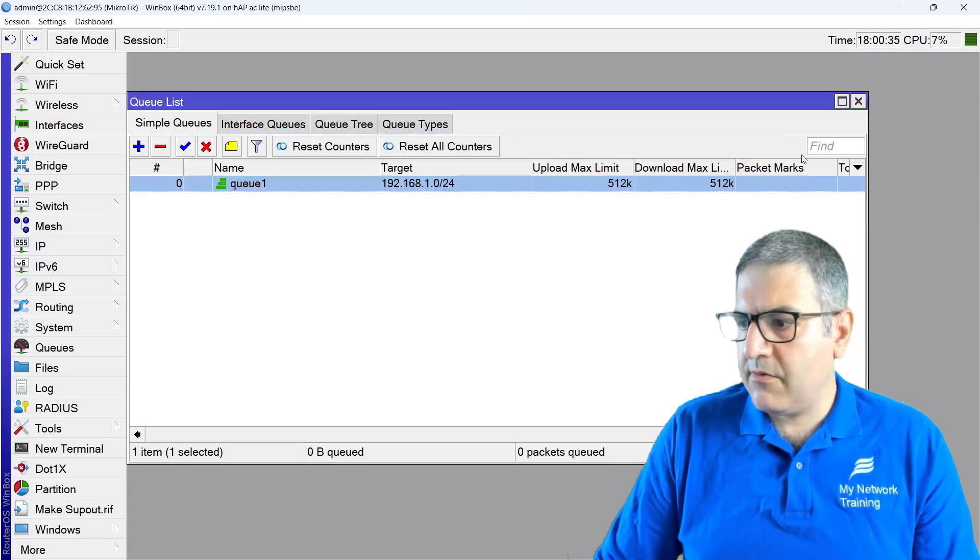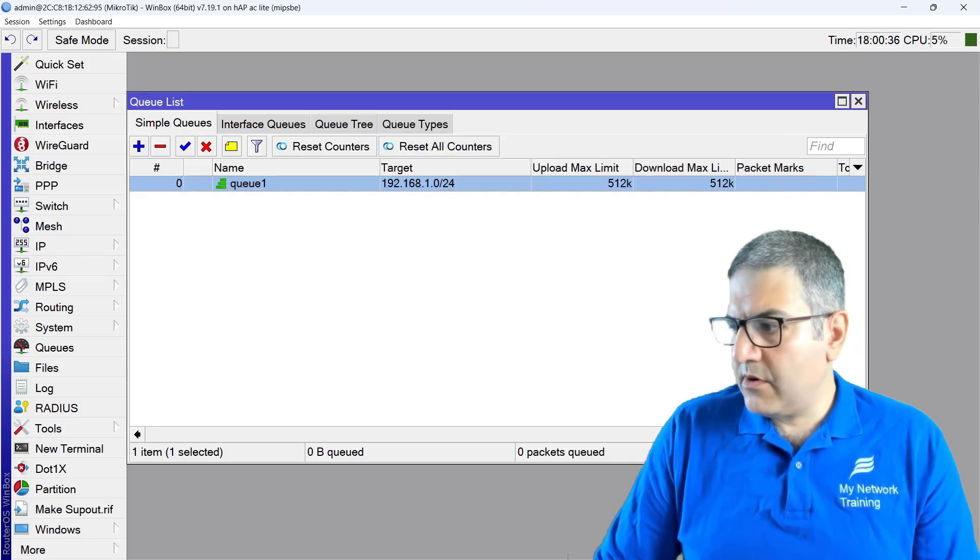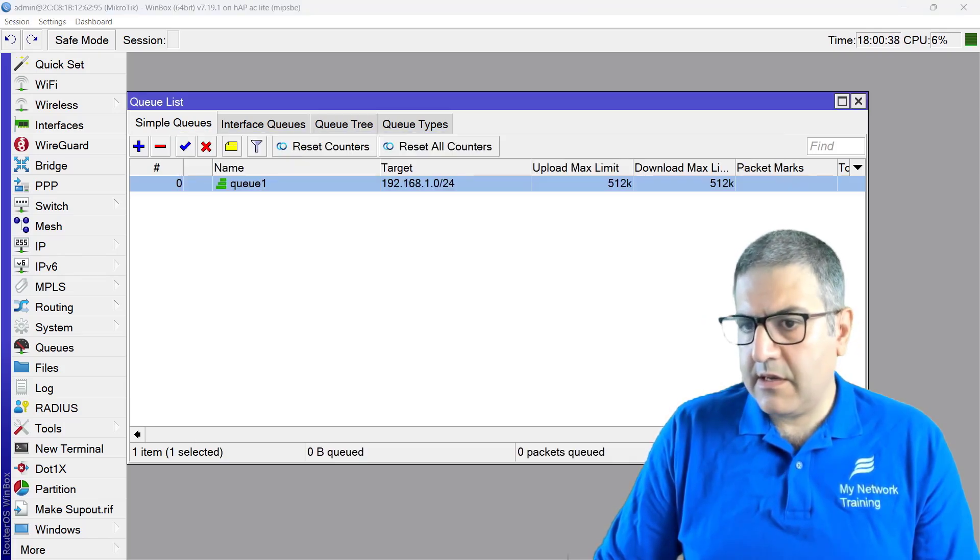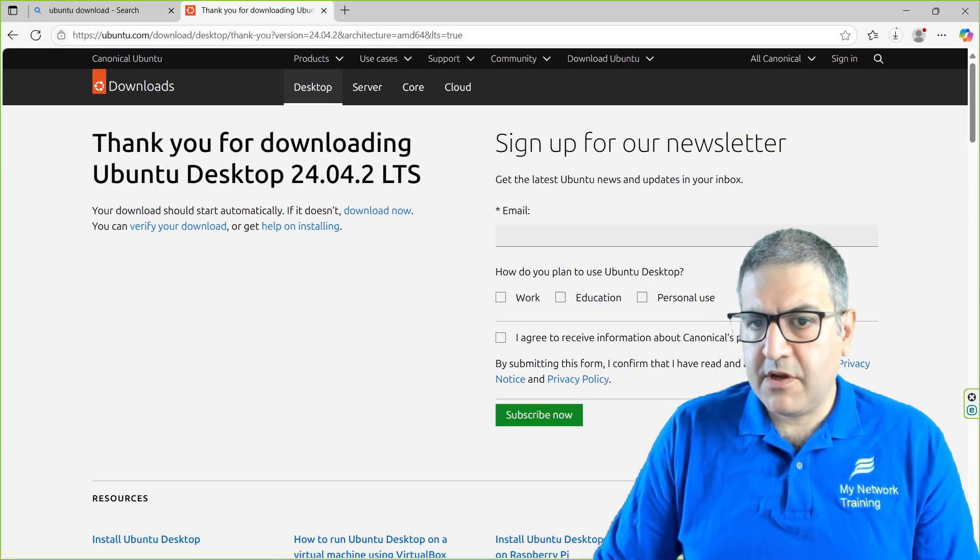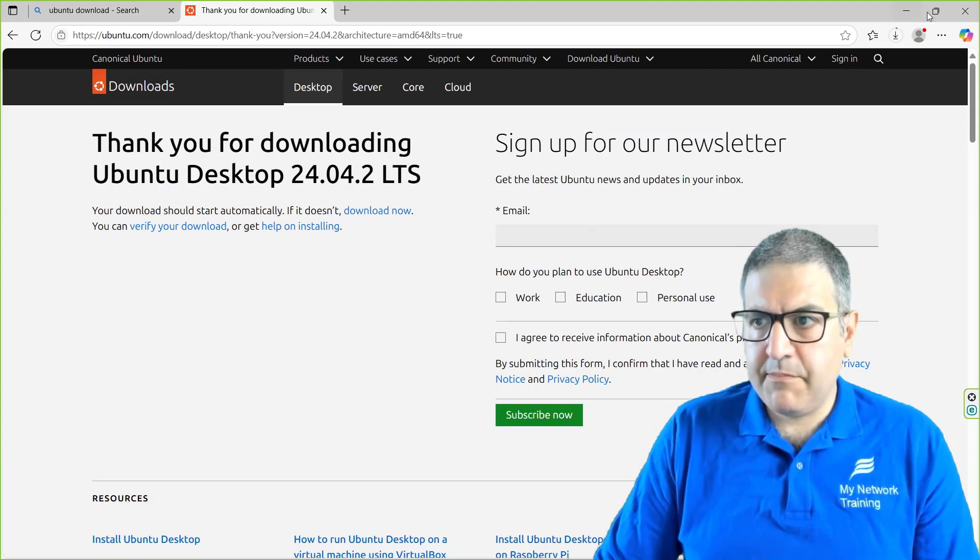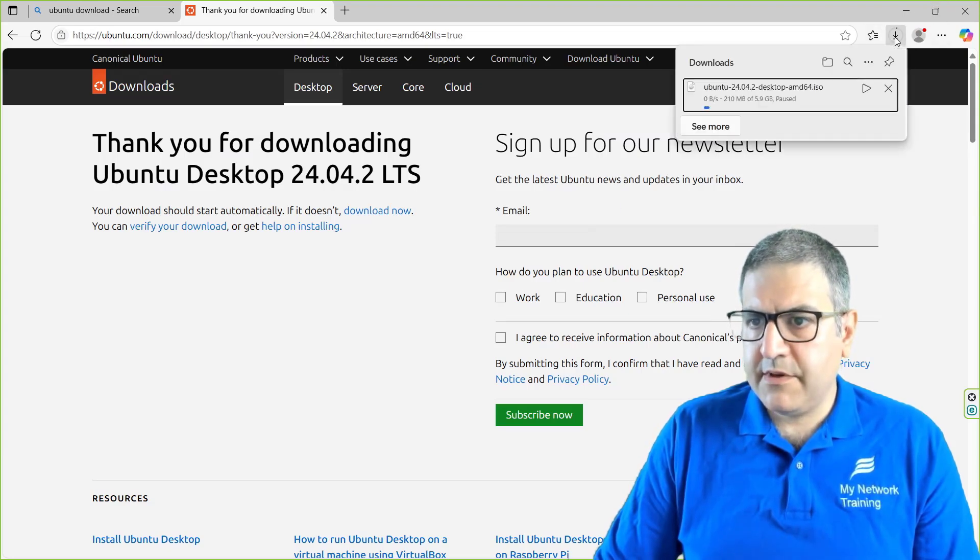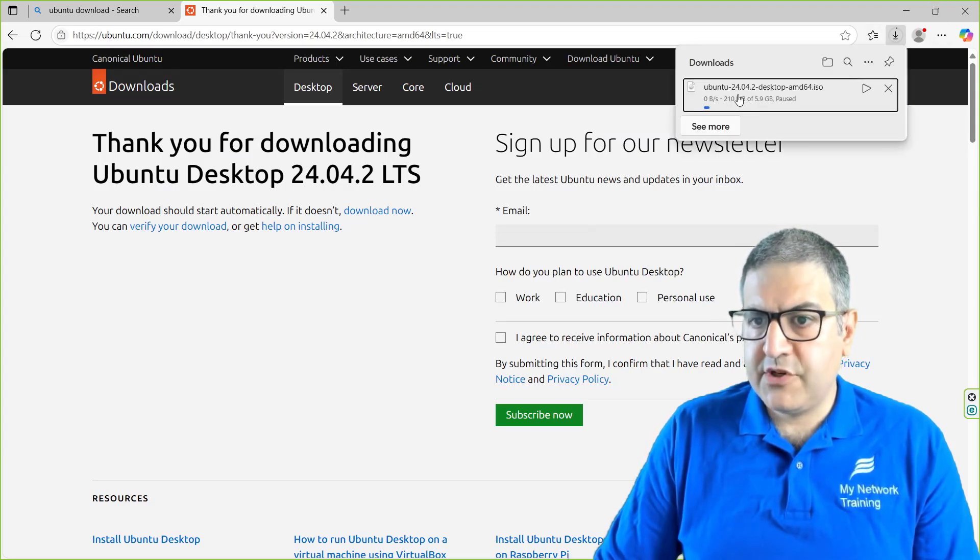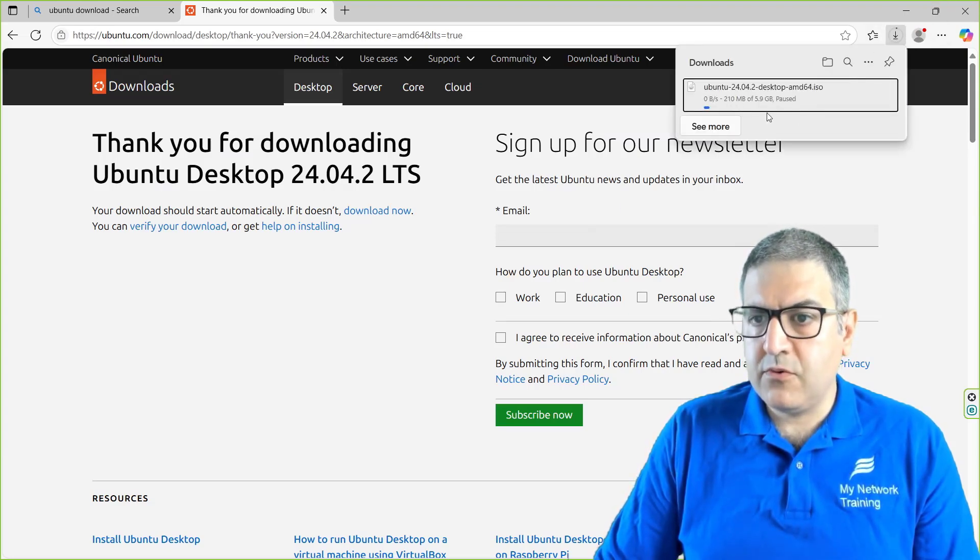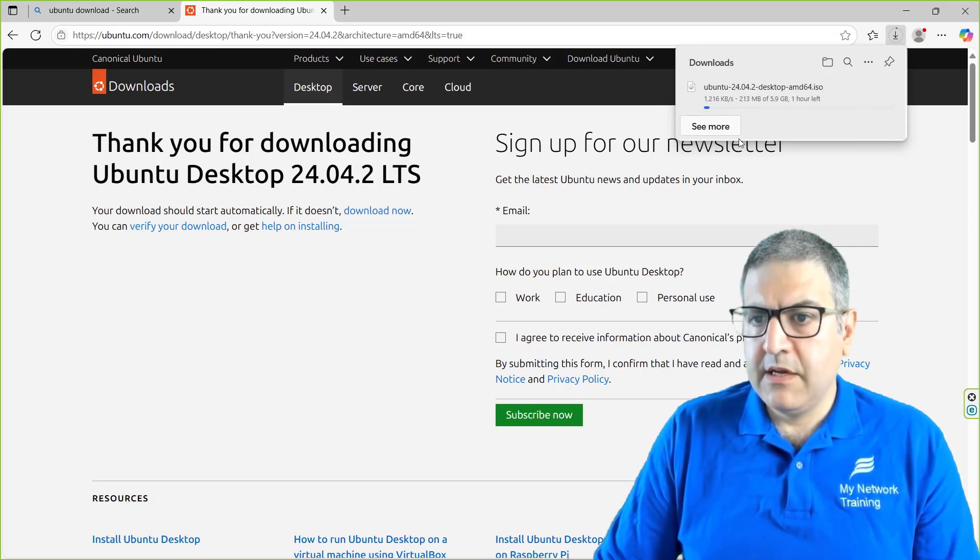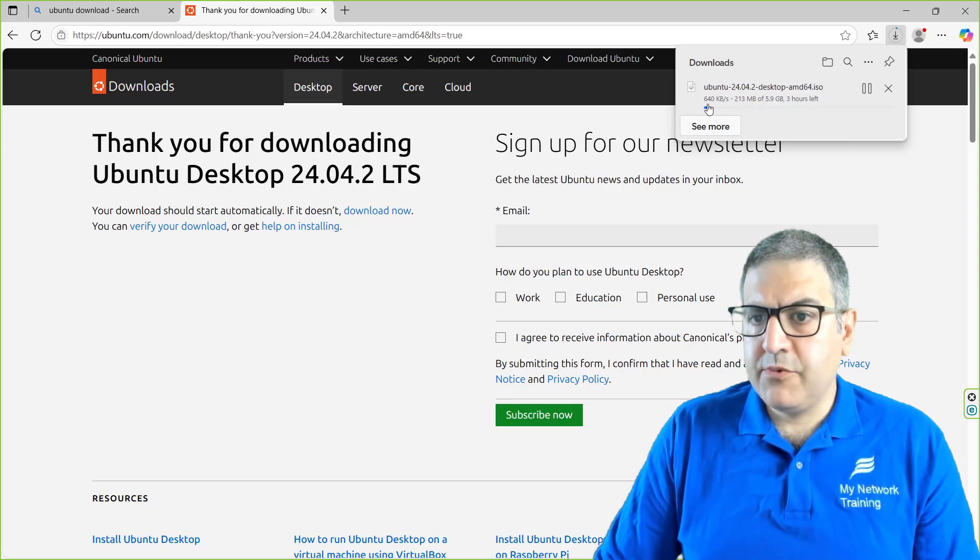So what I'm going to do now, I'm going to go to download. I'm going to download a big file. I have started previously downloading Ubuntu. So let's just resume the download.